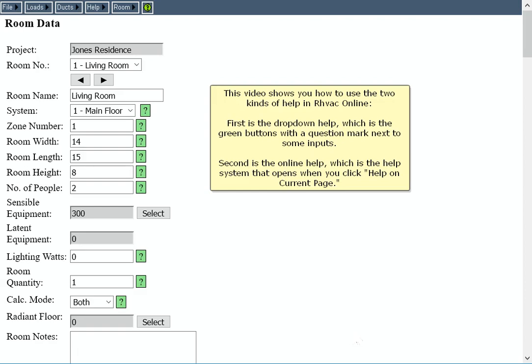This video shows you how to use the two kinds of help in RHVAC Online. First is the drop-down help, which is the green buttons with a question mark next to some inputs. Second is the online help, which is the help system that opens when you click Help on Current Page.